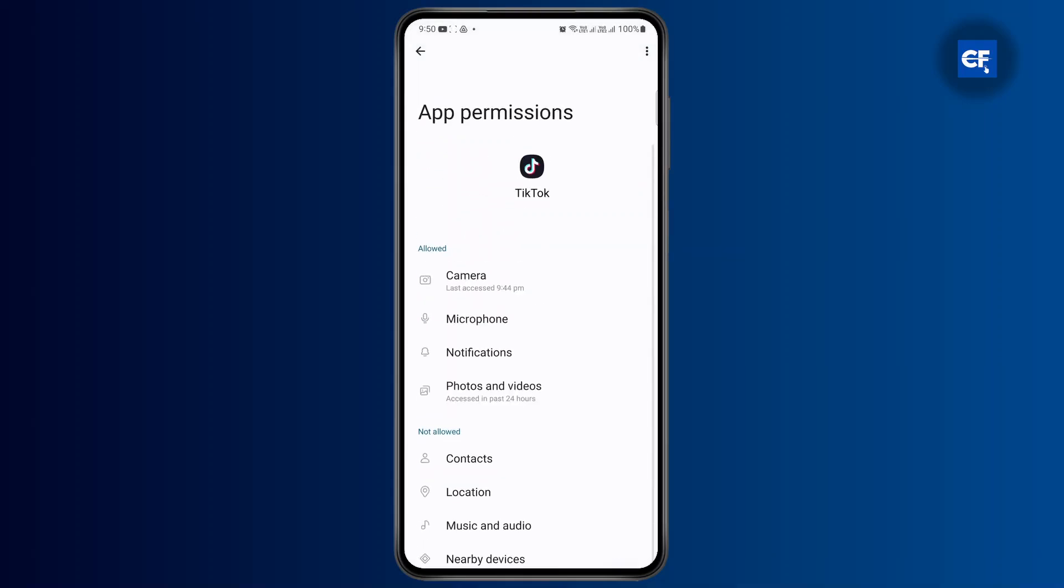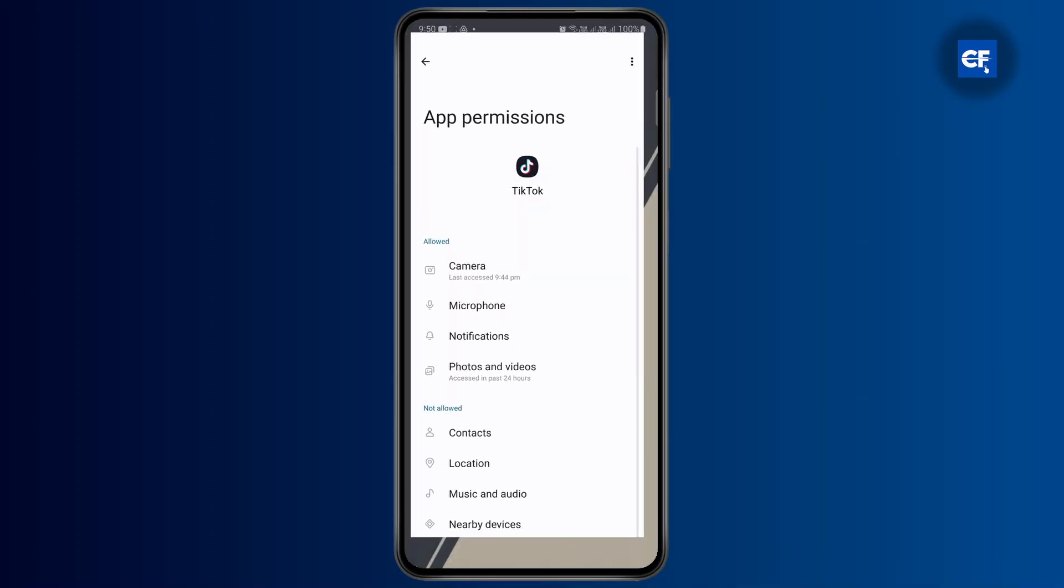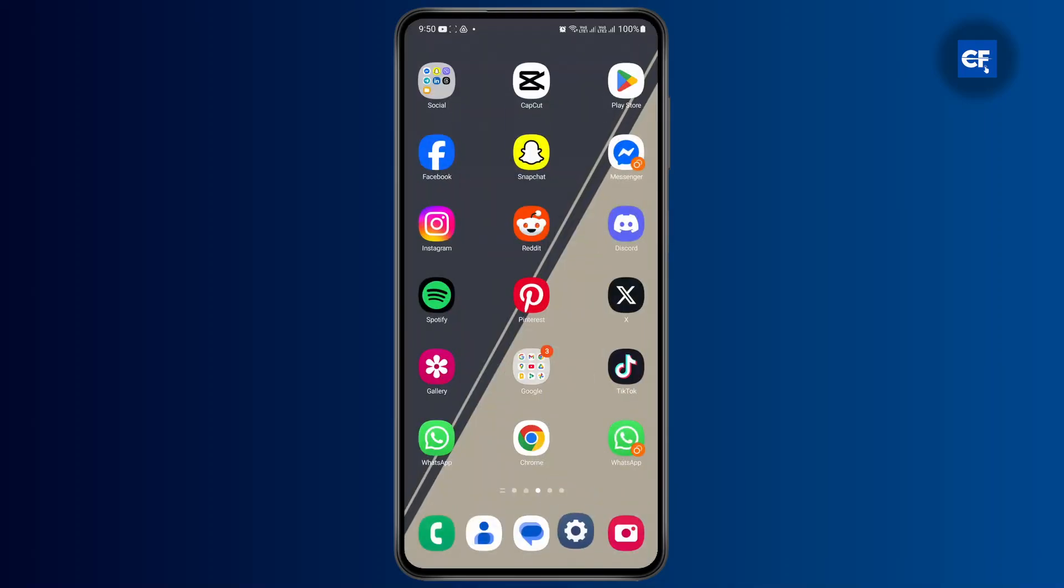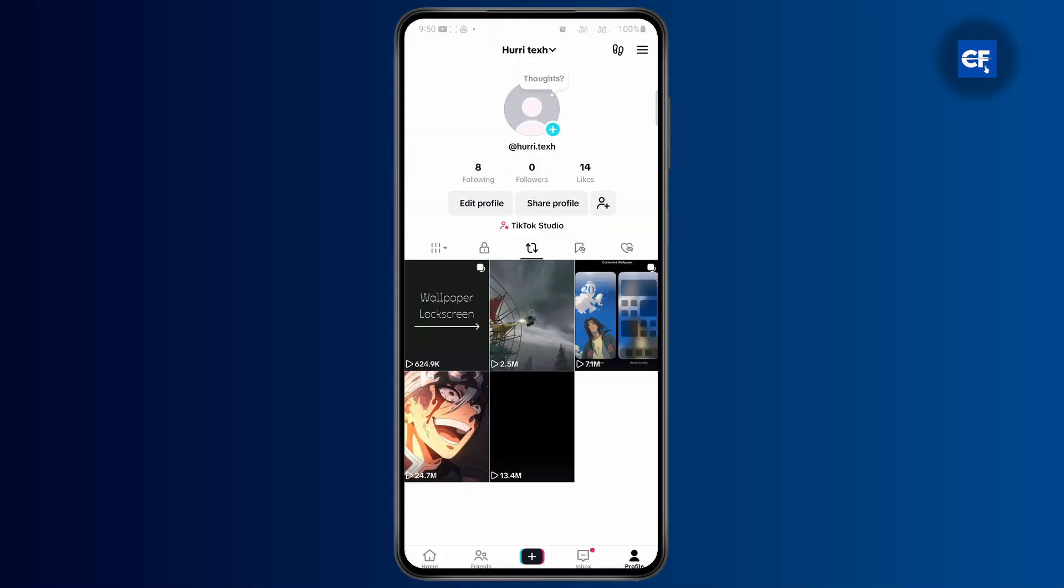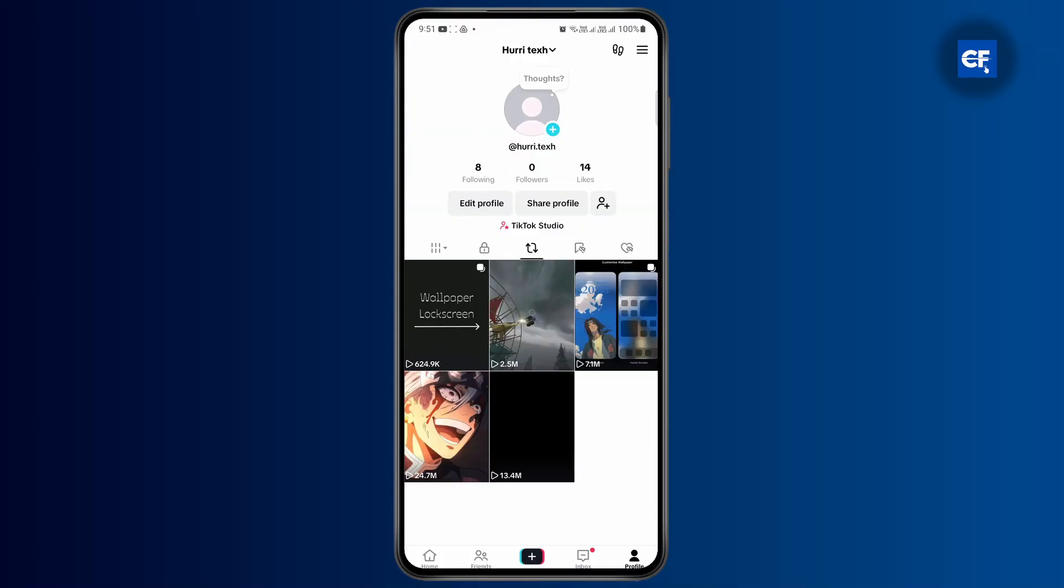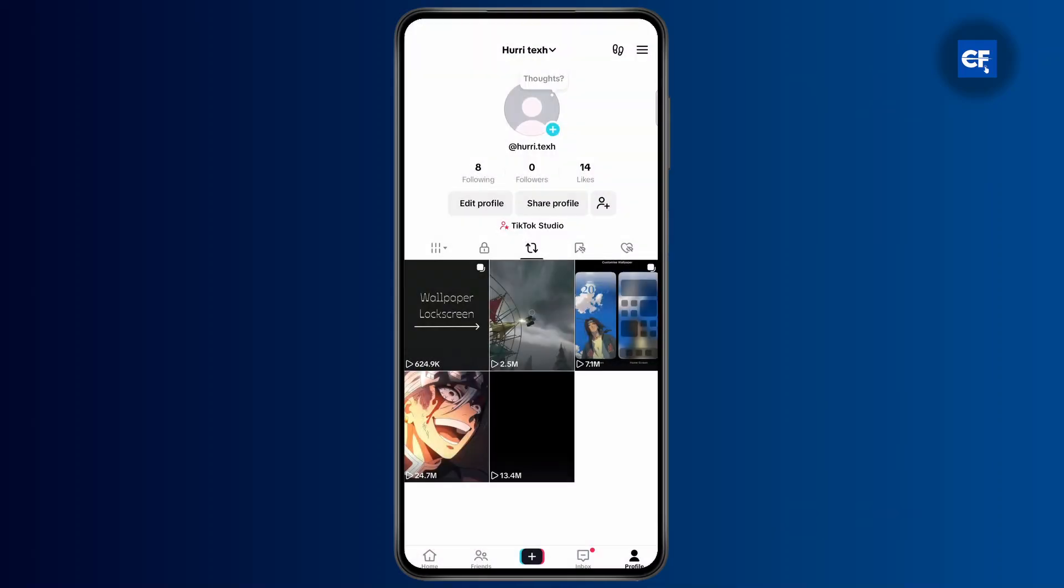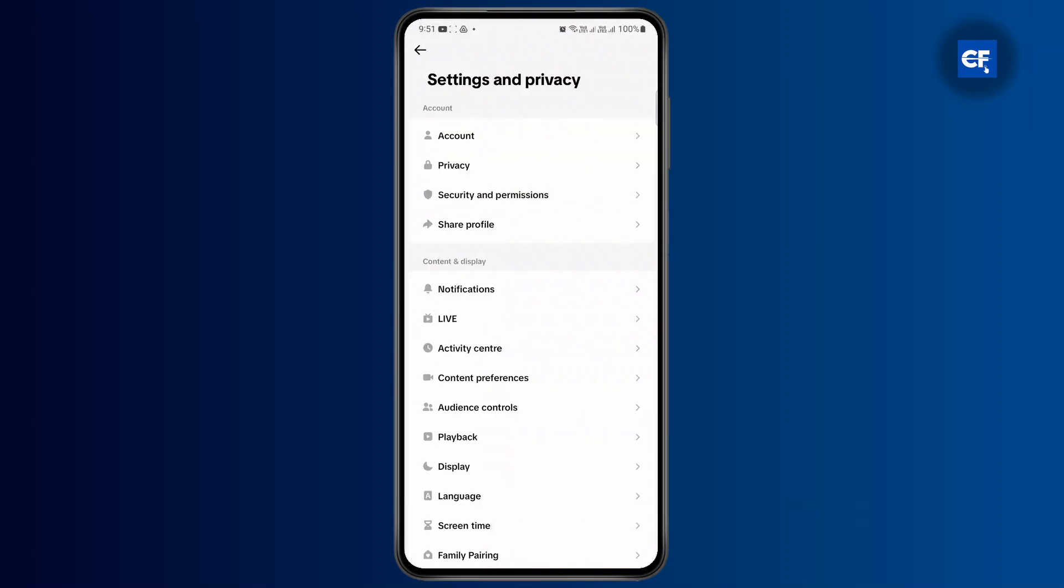If none of these problems fixes it, then all you have to do is open up your TikTok, go to profile, tap on the three lines at the top right, go to settings, and then scroll all the way down to find report a problem.